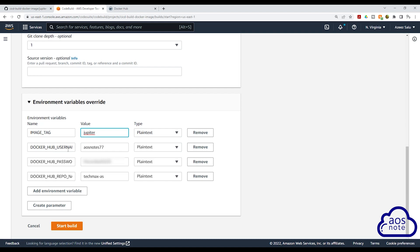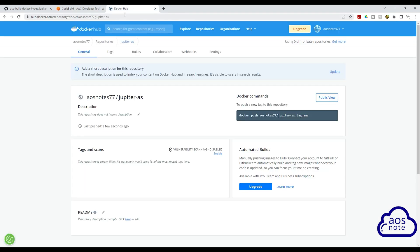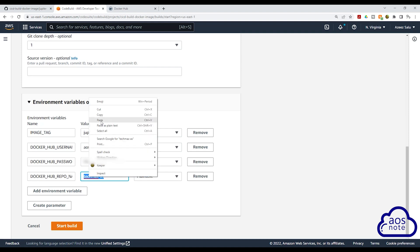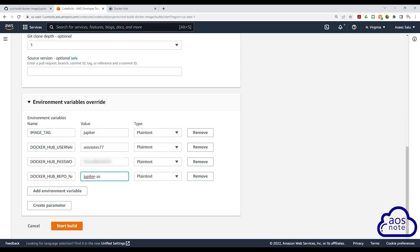Then for our Docker Hub username, it is going to be the same name, and our Docker Hub password is going to be the same. The next value we will update is the Docker Hub repo name. Remember, we are building this image and pushing this image to a different repo. So I'll go to my Docker Hub account — this is the repo name, jupyter-as. I'll select it and copy it. Then I'll come back to CodeBuild and under the environment variable Docker Hub repo name, I'm going to paste it here. Once you've updated your values, click start build.